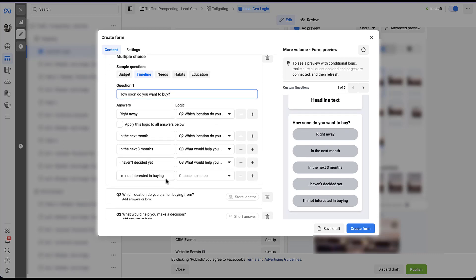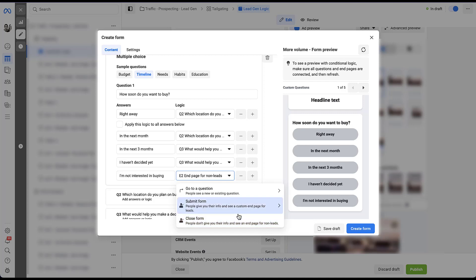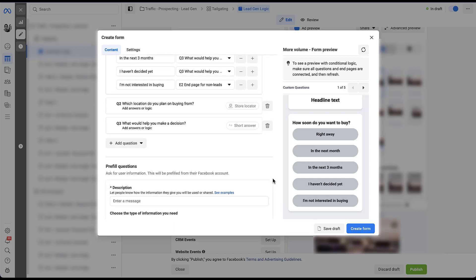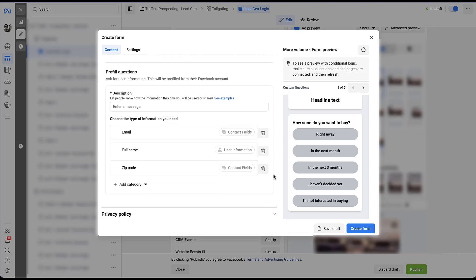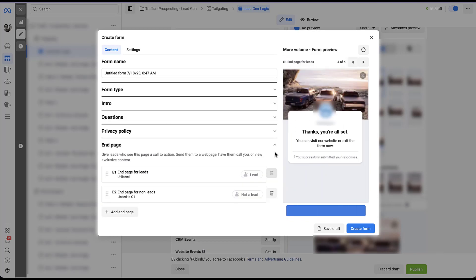This is where my new sneaky favorite comes in and we can easily just choose a next step. And rather than going to an additional question or submitting the form like we've talked about, we can just choose the closed form option. This user will not give any of their information and they will see an end page that is set up for non-leads. As you can see here, E2, end page for non-leads is going to show up. And if we scroll all the way past the pre-fill questions and past the privacy policy, you'll see the end page is the new final section for a lead generation form. So let's open this one up. And now we can start talking about end pages.